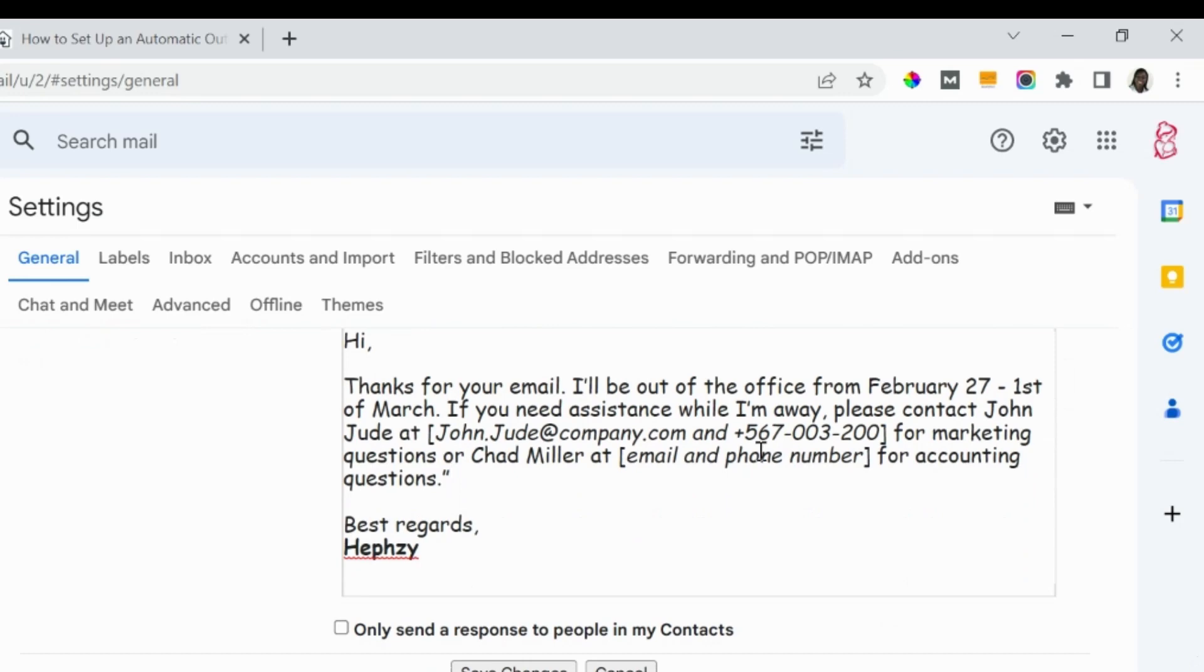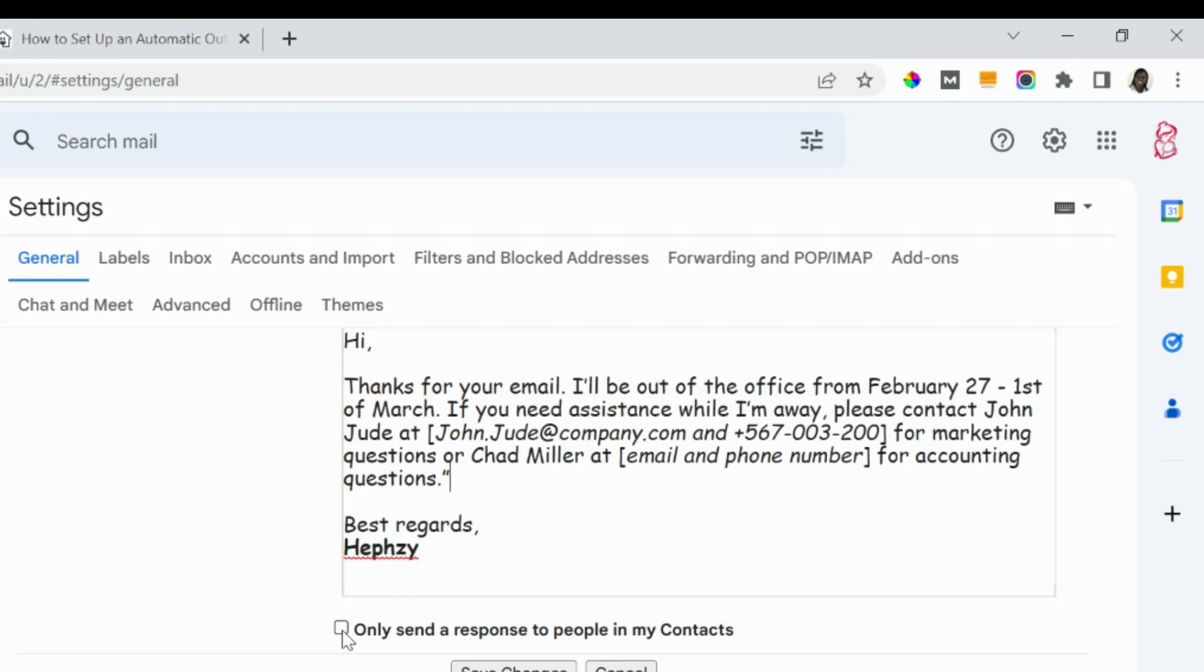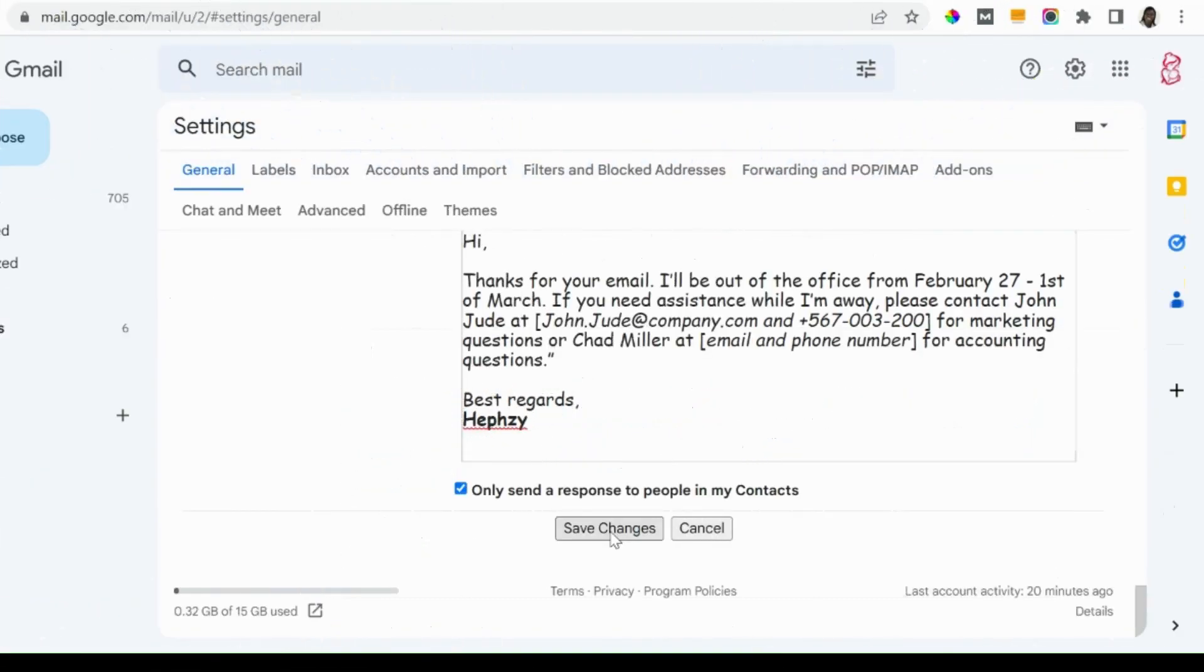So when you are done adjusting or formatting your text, then there is an option here that says 'Only send a response to people in my contacts.' If the people that are contacting you are those that you know already, they are already part of your contacts on Gmail, you can specify it to them, maybe to close relatives or closer colleagues in the office. Otherwise, you can also click on this one so that it will also send to those addresses that are not in your Gmail account. So you can click on this, then when you are done you click on 'Save Changes,' and that is all about setting up an auto-responder.